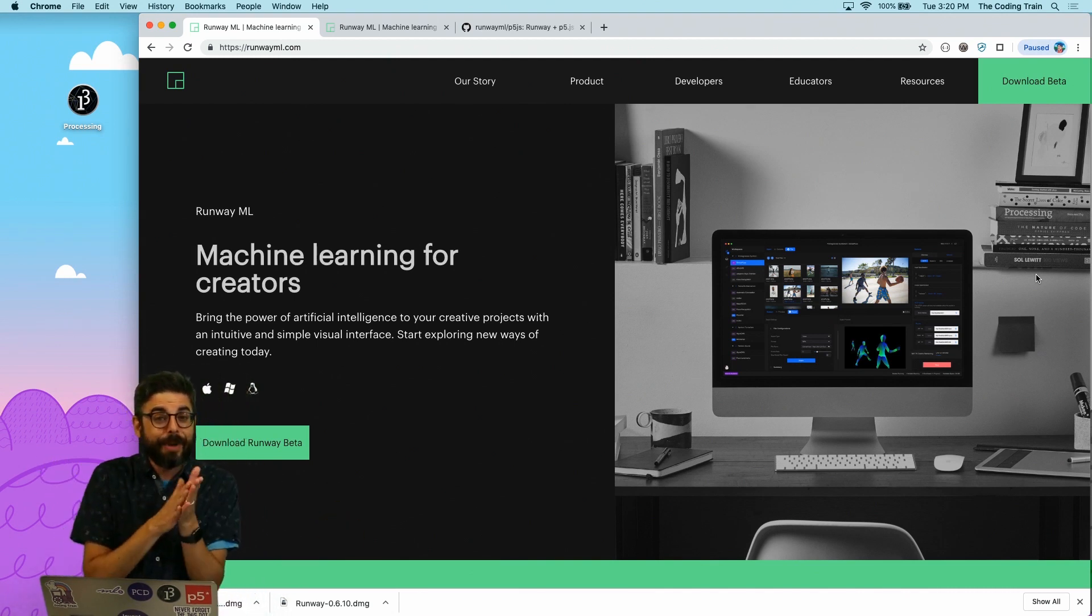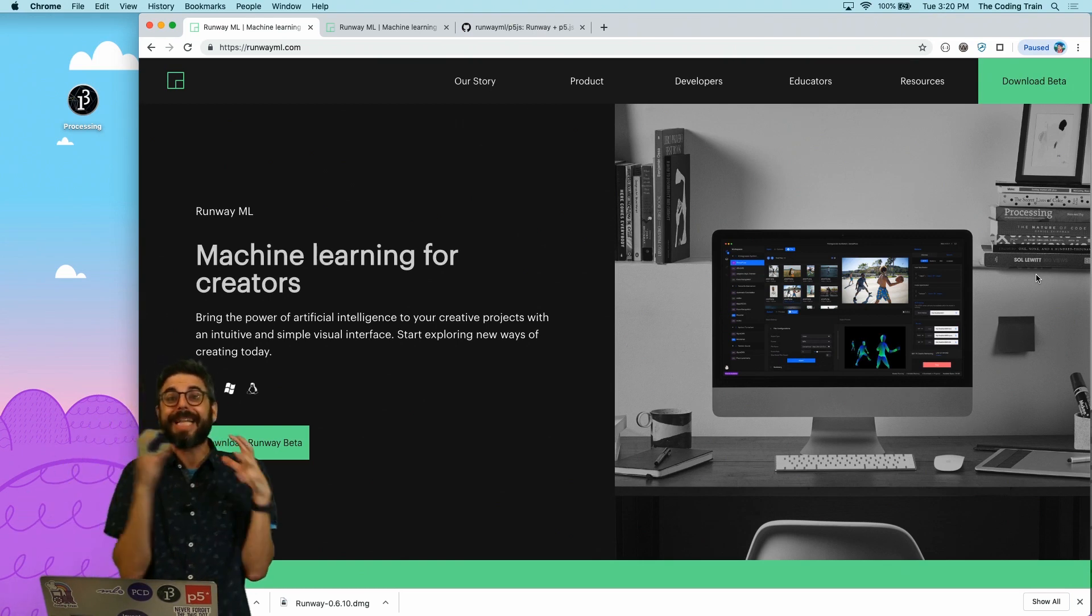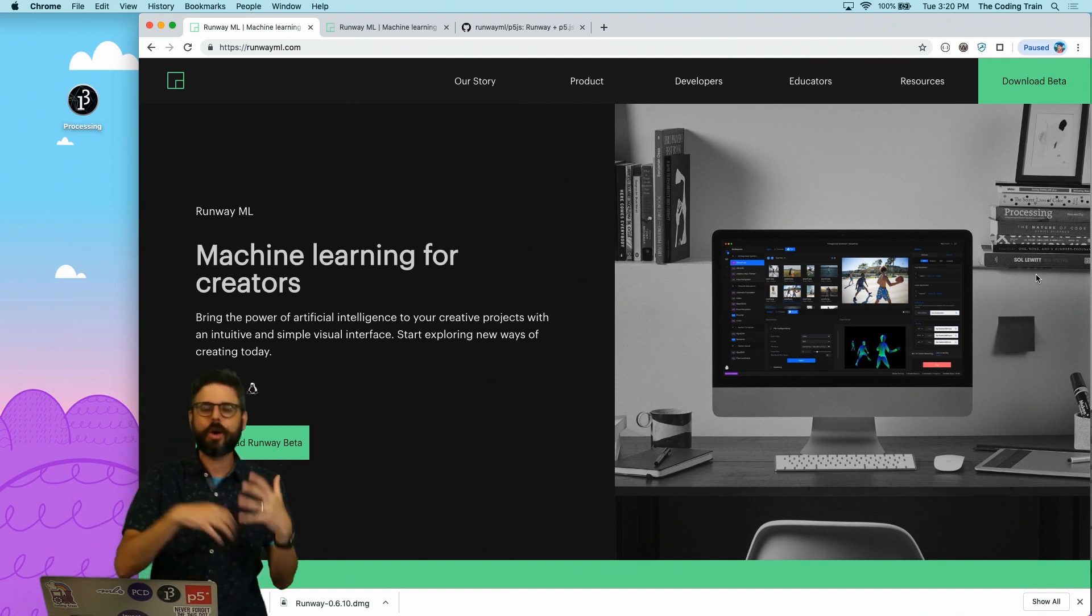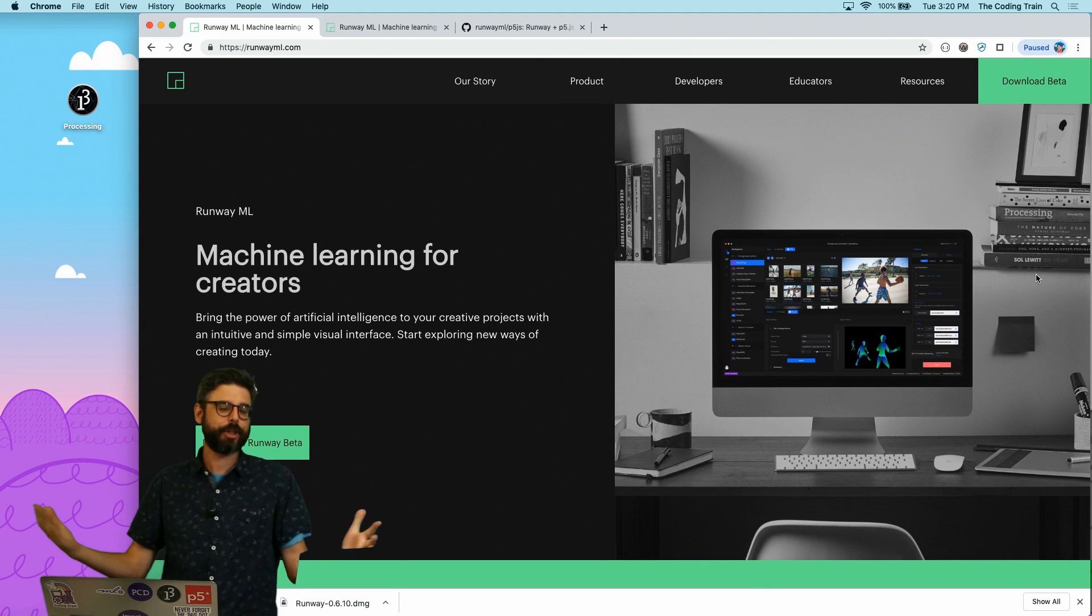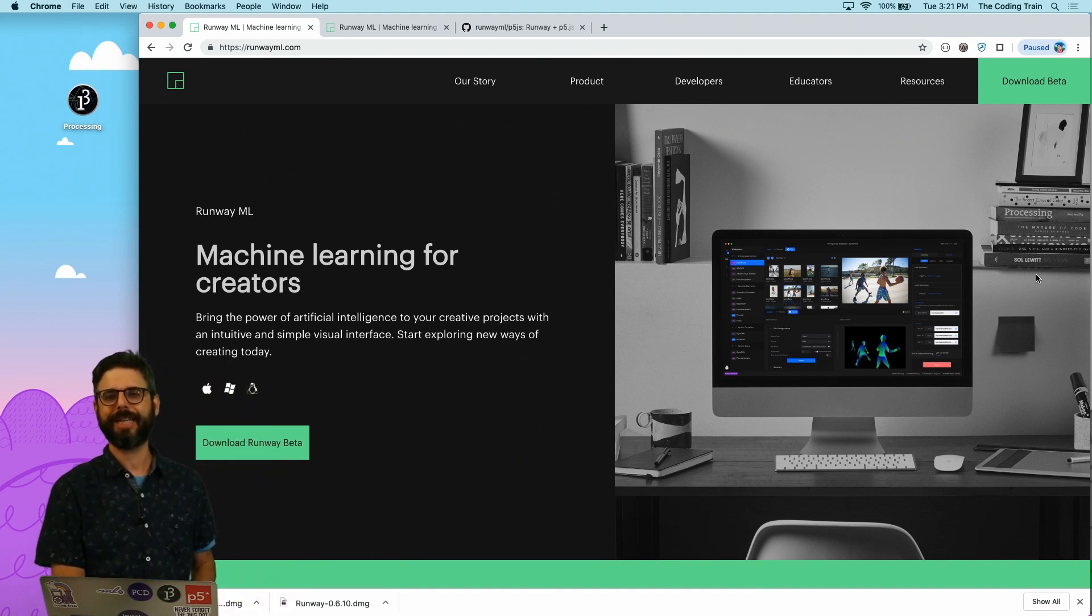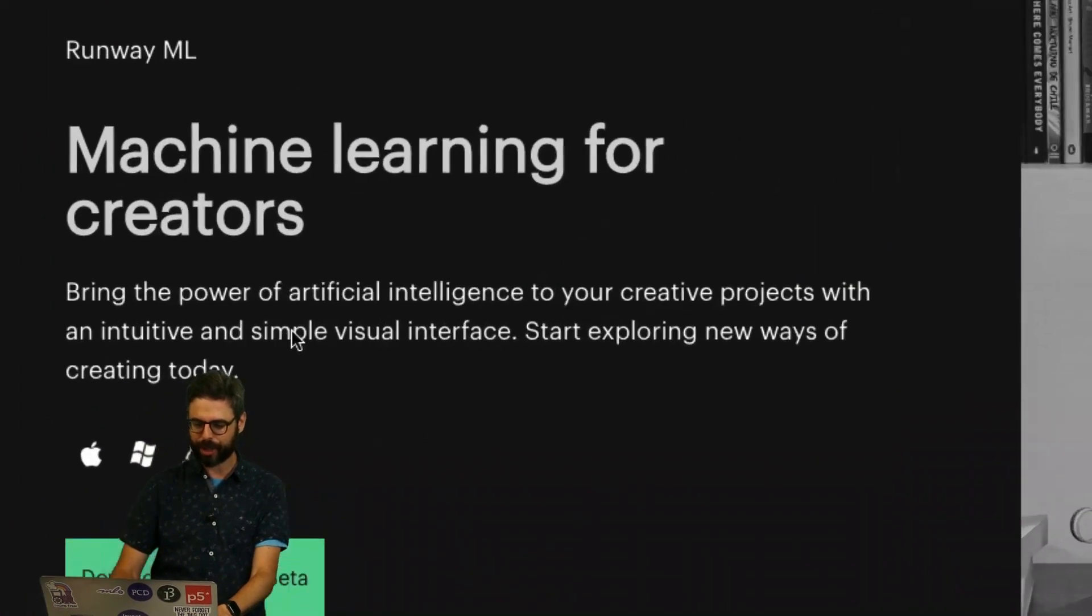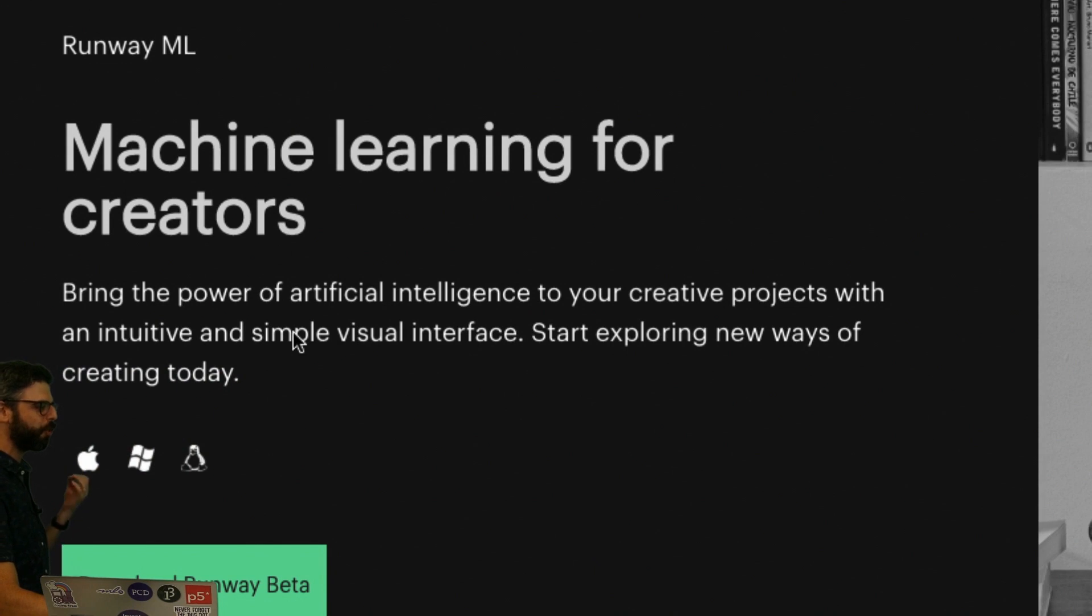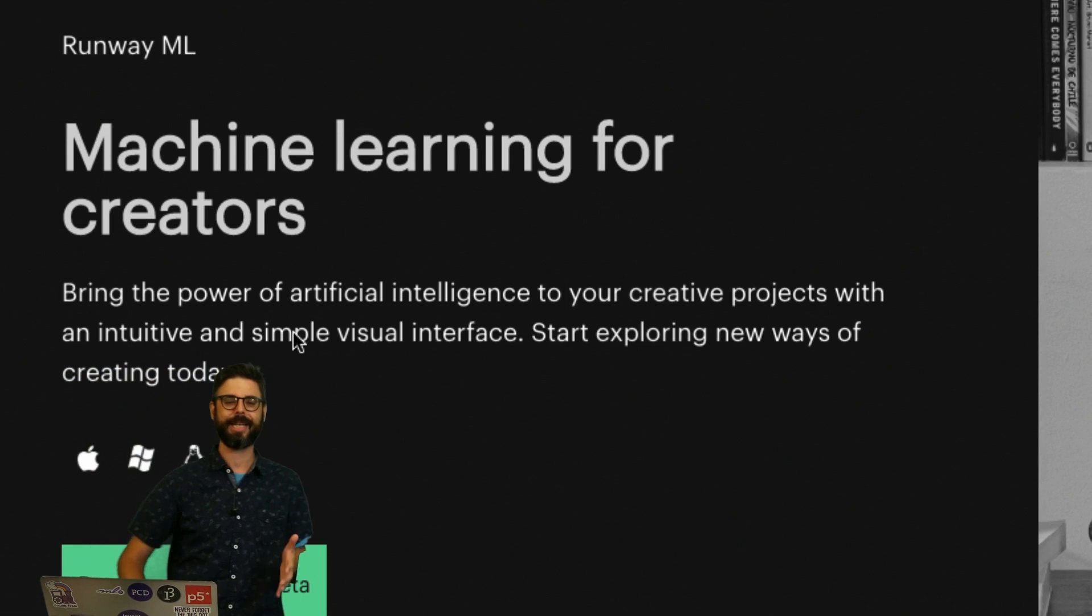But really I want to just talk to you about what it is. I'm so excited about it. I'm planning to use it in the future in a lot of tutorials and coding challenges. I should also just mention that I'm an advisor to the company Runway itself. So what is Runway? Right here it says machine learning for creators. Bring the power of artificial intelligence to your creative projects with an intuitive and simple visual interface. Start exploring new ways of creating today.